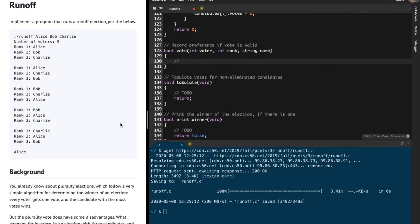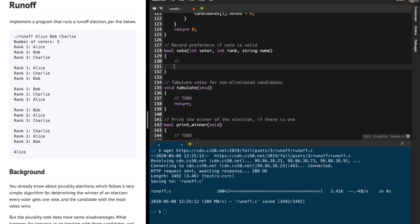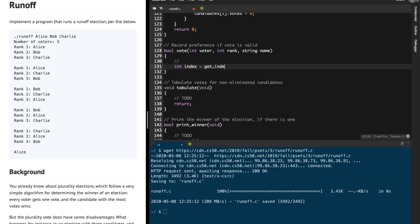We're going to solve the runoff problem. I've downloaded the program and I'm going to start coding this up. Smash that like button and I'll explain this program completely at the end one more time, so keep on watching till the end.